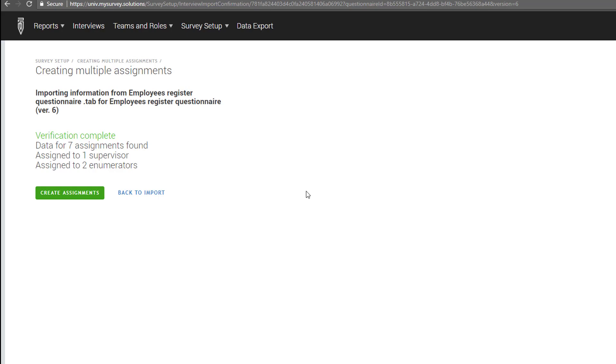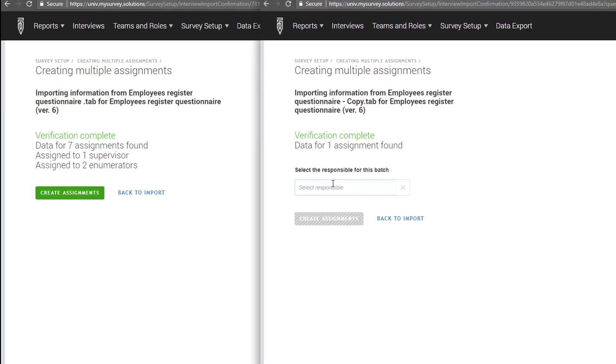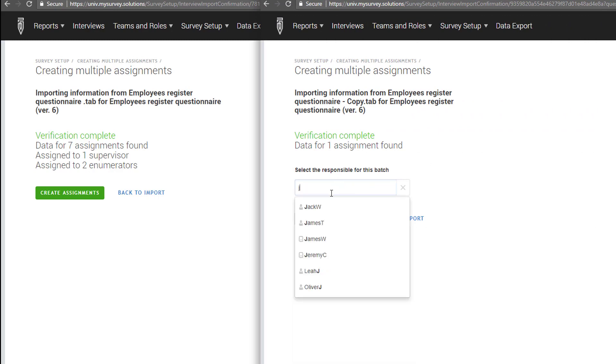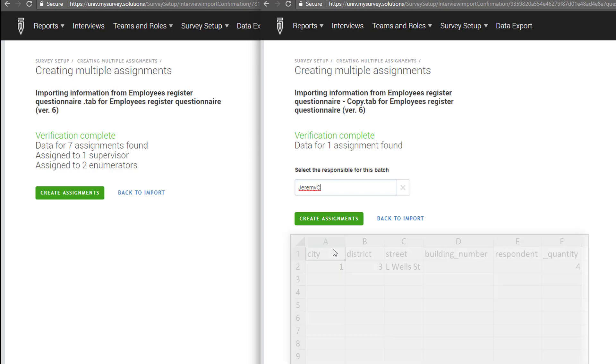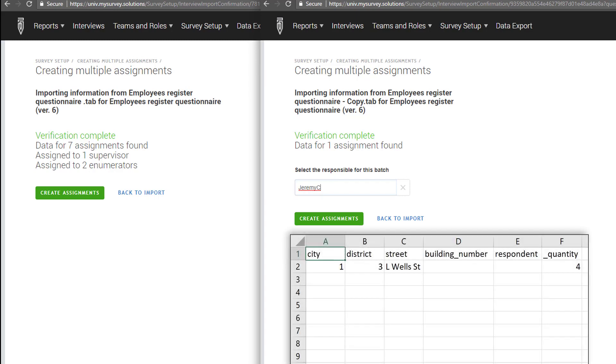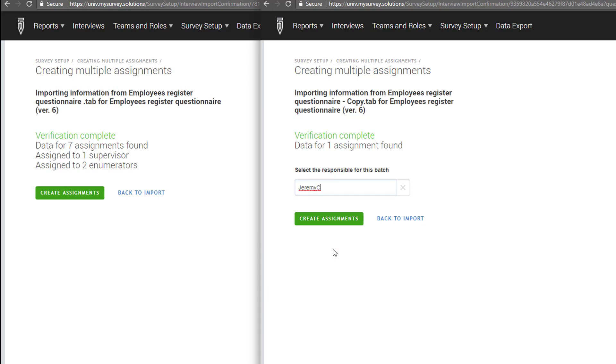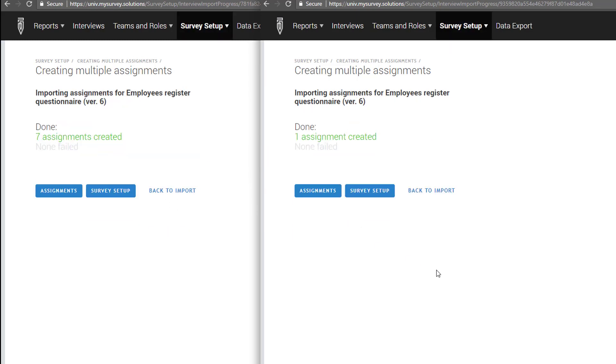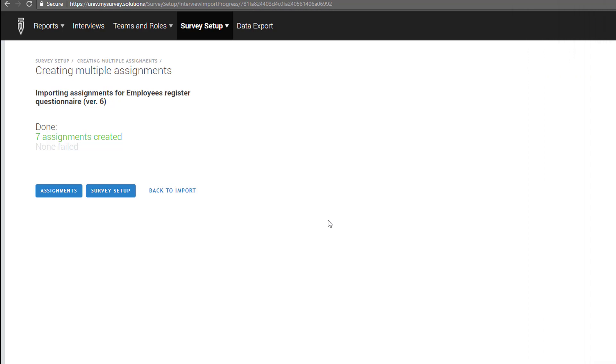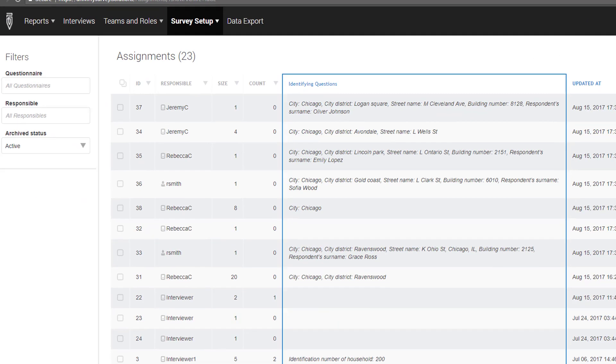After the server has verified the data in the .tab file has no errors, you will see a screen that says Verification Complete. If you have not added a responsible column to your tab delimited file, you will need to choose the supervisor responsible for these interviews. After selecting the responsible supervisor or interviewer, you will need to prepare a separate .tab file for each supervisor or interviewer if you do not include a responsible column in the .tab file. Click the Create Assignments button. The system will show you how many assignments were created and how many failed. Click the Assignments button to go to the Assignments list.